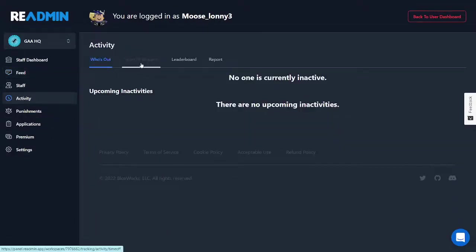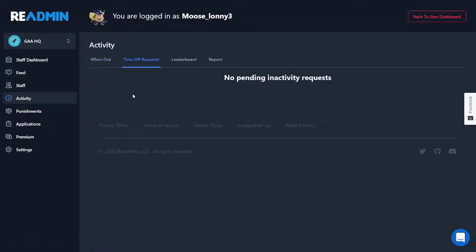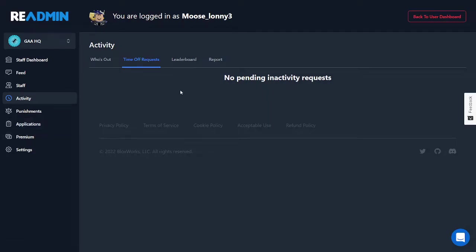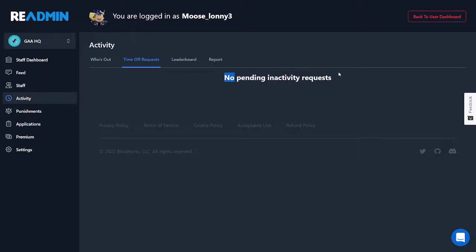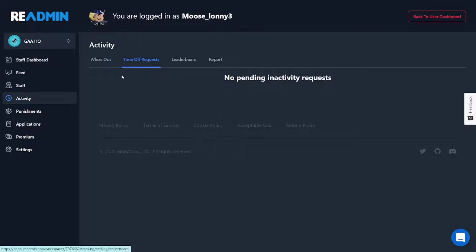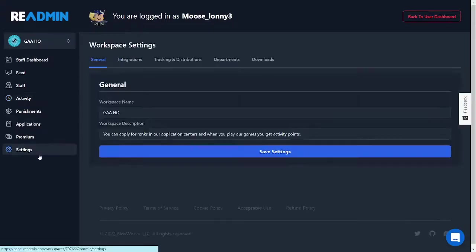Oh also, another thing is request, time off request. Basically staff and everybody can request time off. So if you have an activity requirement or something and the staff member needs to go for family or something, they can easily just request time off. That's basically how you do that.